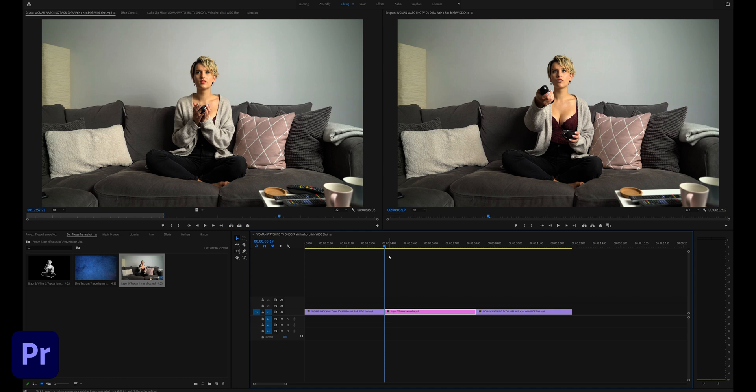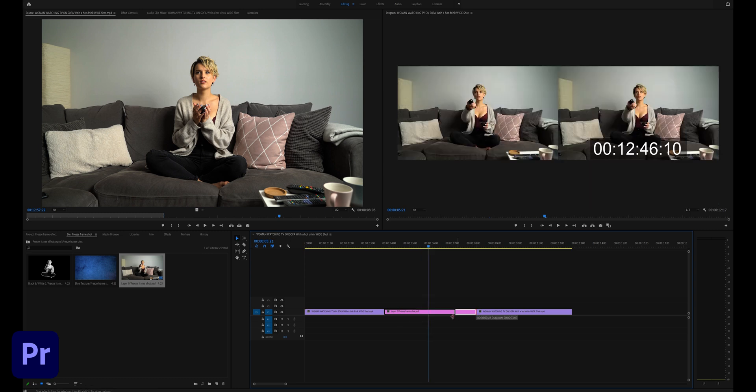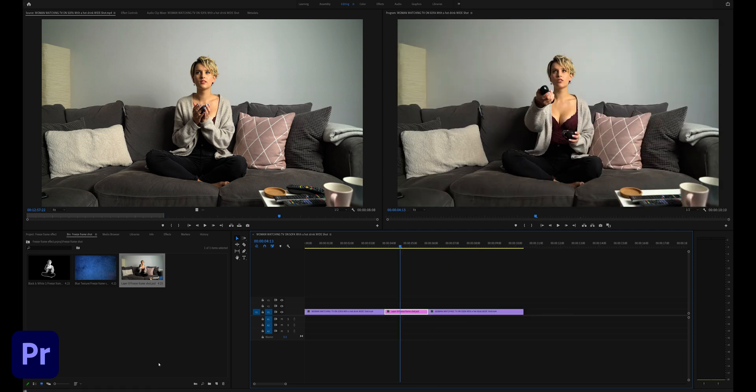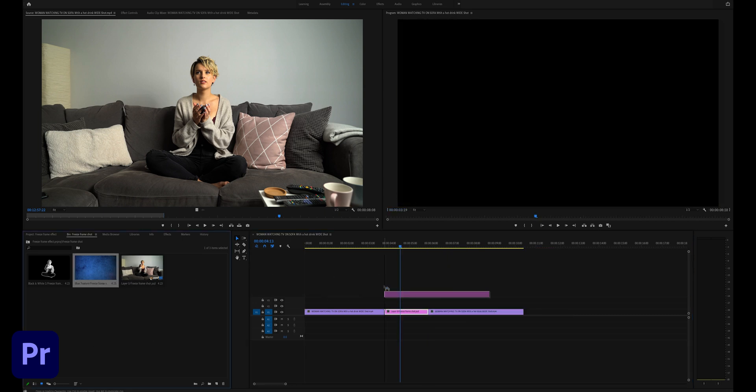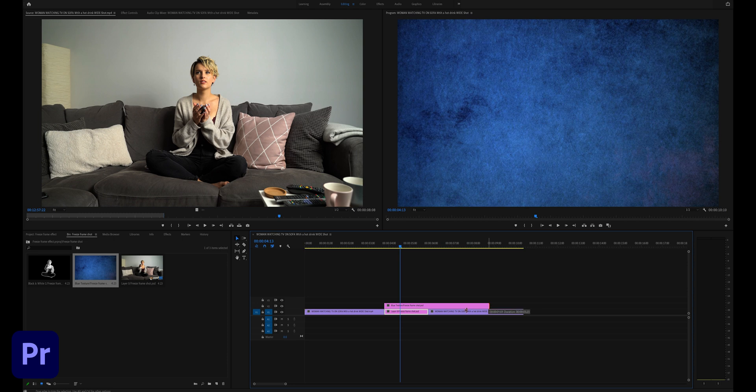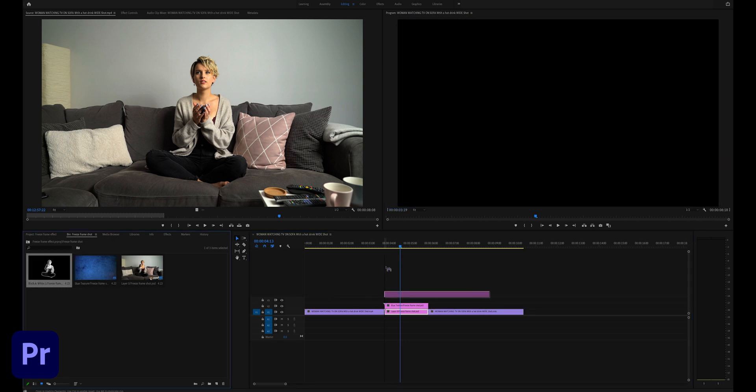If you hold down shift and the right arrow key from the start of the clip, it will jump five frames. I did this ten times and I think it'll be enough of a pause for this particular clip.